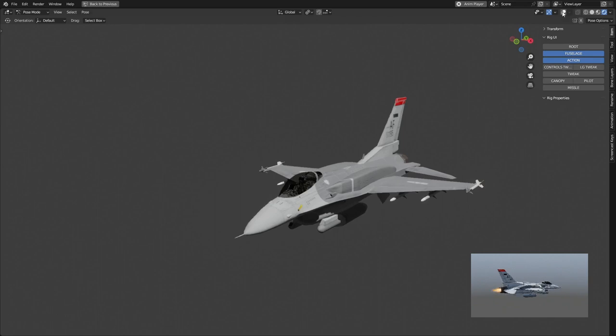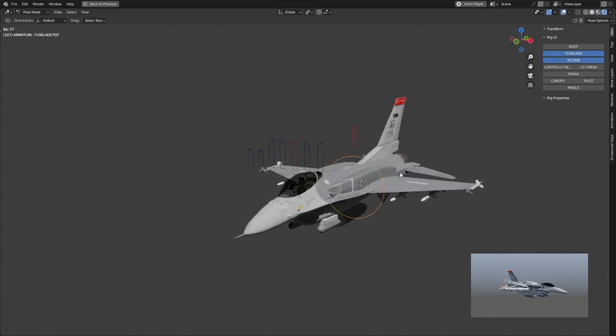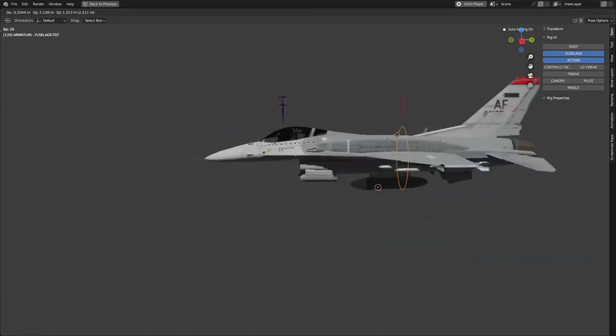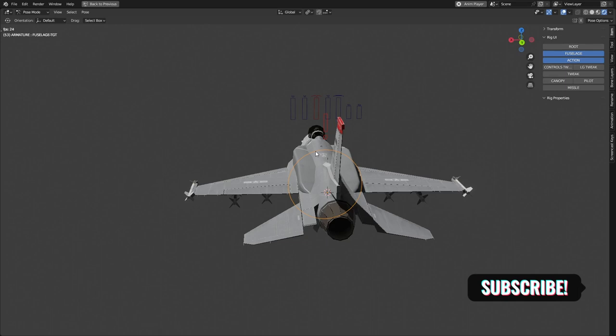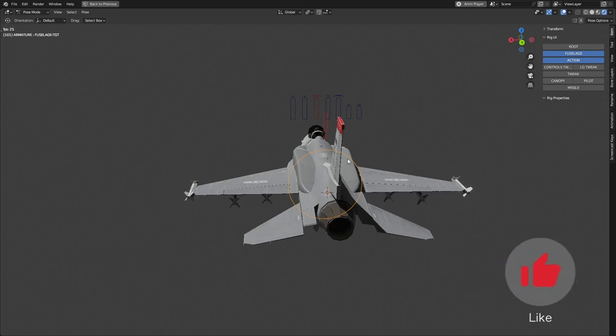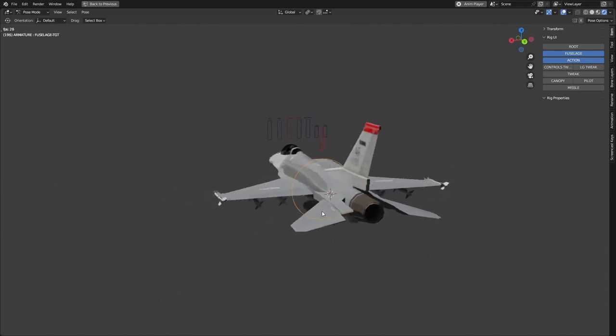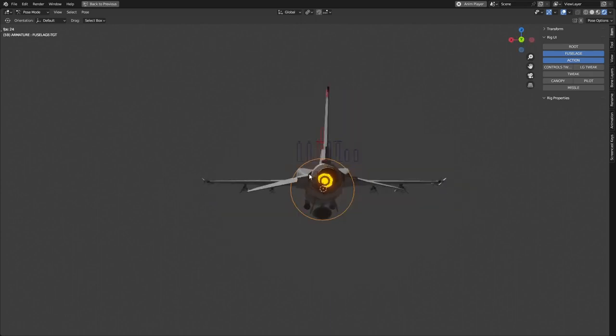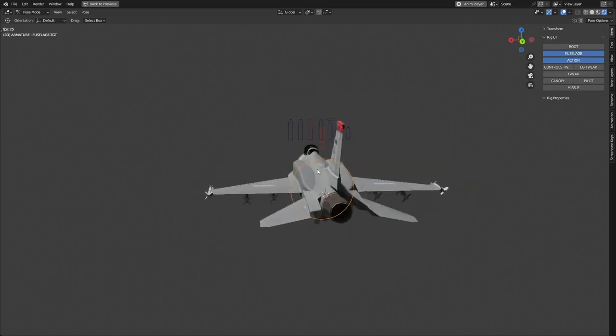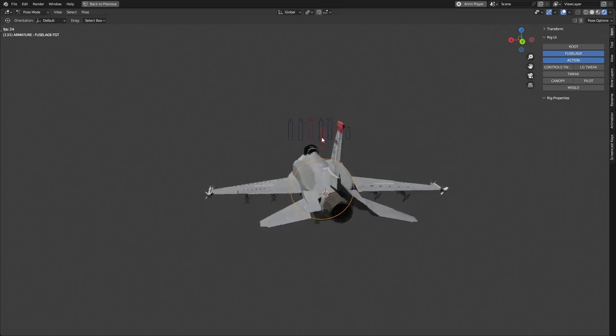To start things off, I have a main bone that I use to move the entire plane. This bone I would attach to a curve and then create a curve as if it's like a flight path and then the plane will perfectly follow it. So I would mostly just use this bone to adjust rotation.